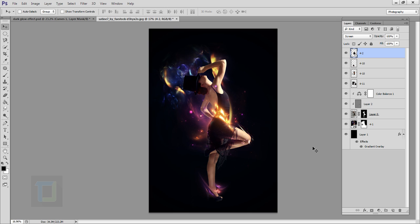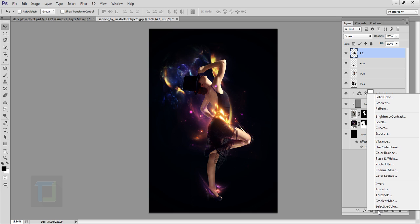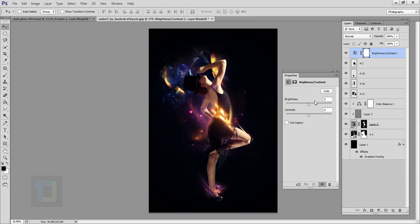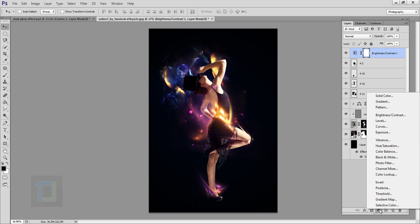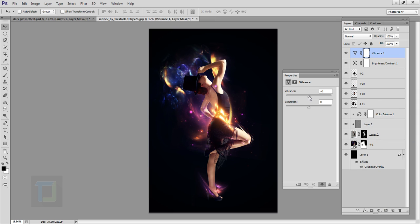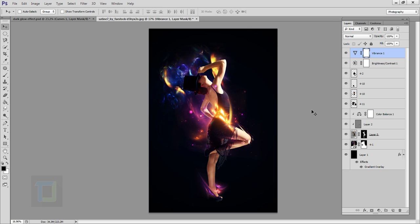All the shapes are looking really good. Now let's do some color correction. Create a new adjustment layer, select Brightness/Contrast, and add a little bit of brightness. Close it. Create another adjustment layer, select Vibrance, set it all the way to 100%, then bring it down to around 70.